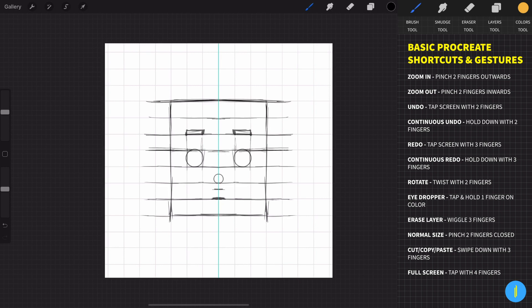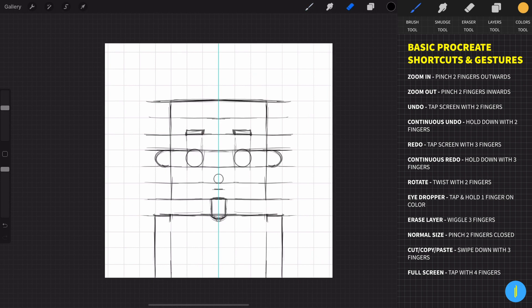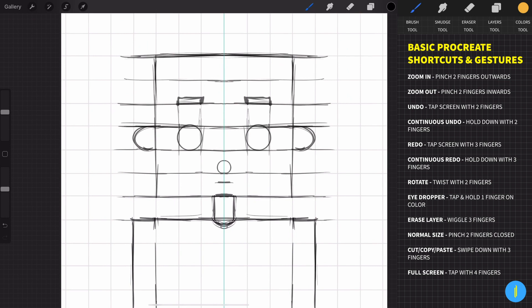Now draw the ears, and the neck is going to be around here. Now draw the shoulders and hands like this. We can erase these lines now. For the face, we can draw little dots right here and connect them with an arc — same in this area at the top of the head.